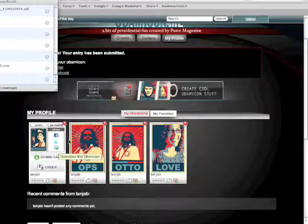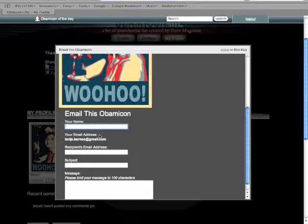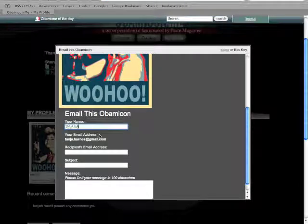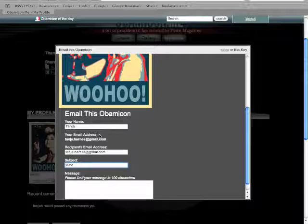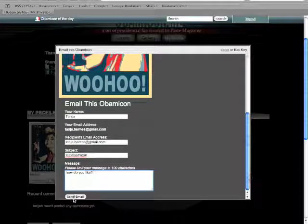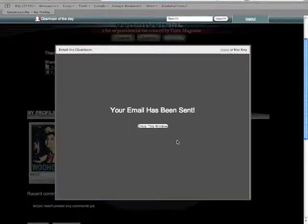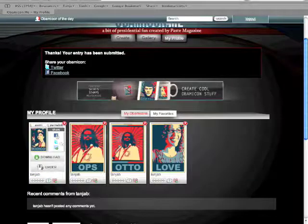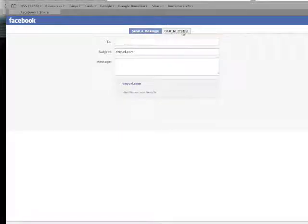You can also email it to yourself by clicking 'Email this to a friend.' I'm going to email it to myself at Tonya.barnes at Gmail with the subject 'Test Obama Icon' and press send email — that's one way to do it and it'll show up in my mail. Assuming she wants to take it to Facebook, she can press Share on Facebook. Or do it on Twitter, which you all know I'm a big Twitter fan. You can send it as a message to anybody you want or post it to your profile.